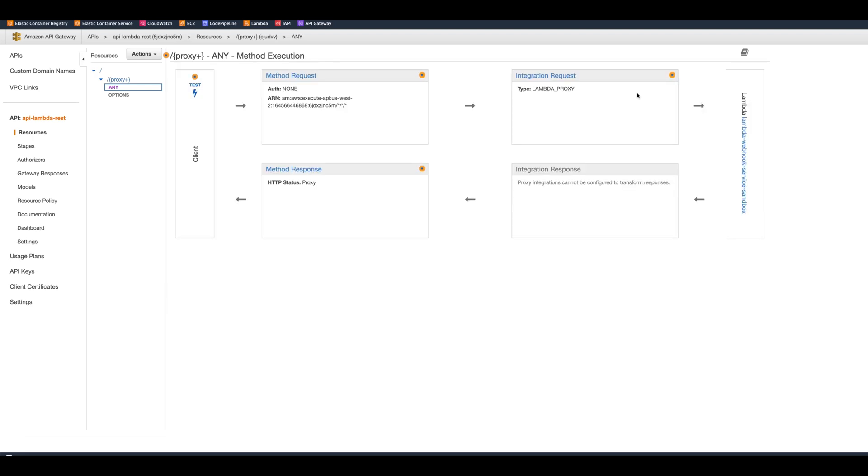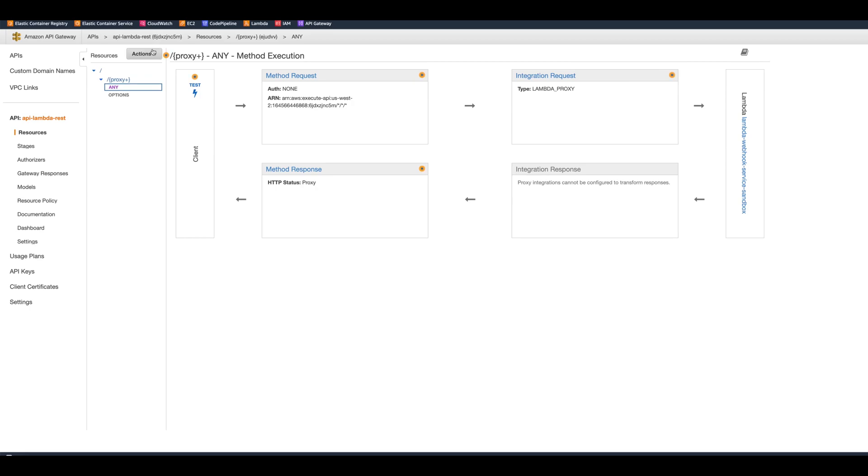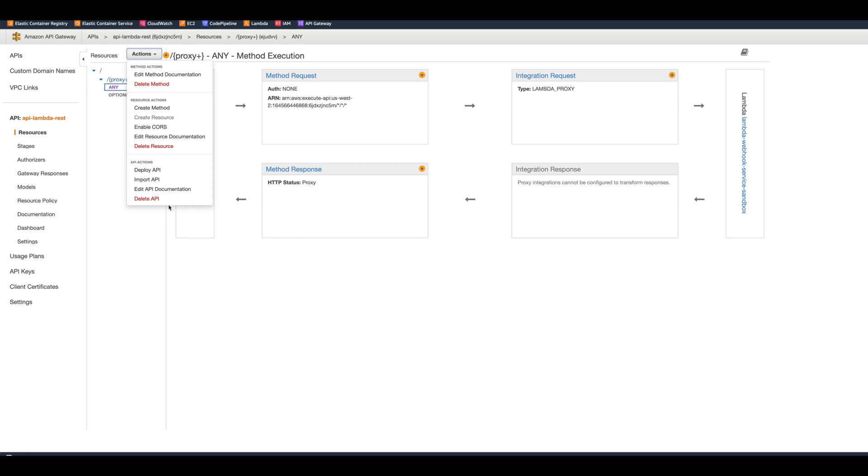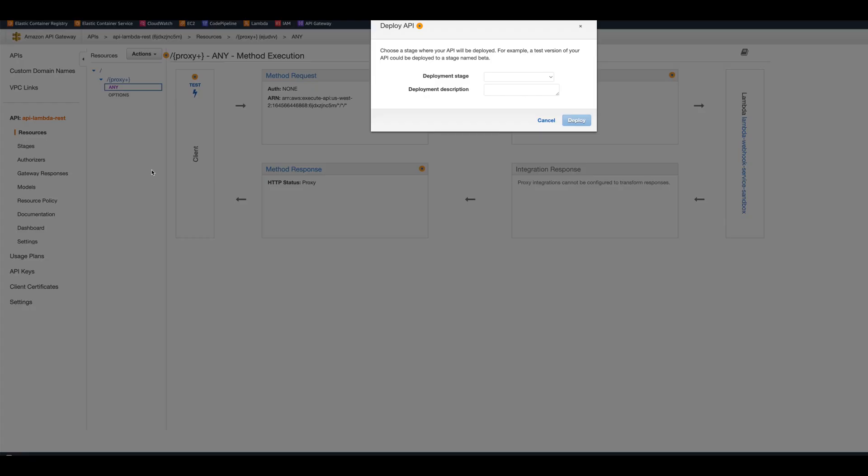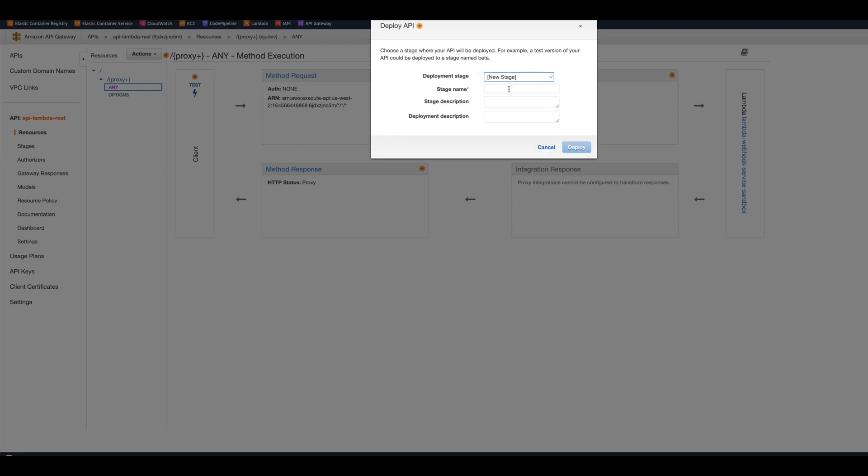And now your Lambda function is connected to REST API Gateway. However, we need to deploy it. With the HTTP API it deployed automatically, but here we need to deploy it by hand. So we need to create a stage. We can call it dev, and then you can put stage description and deployment description if you wish. Now we can click deploy.